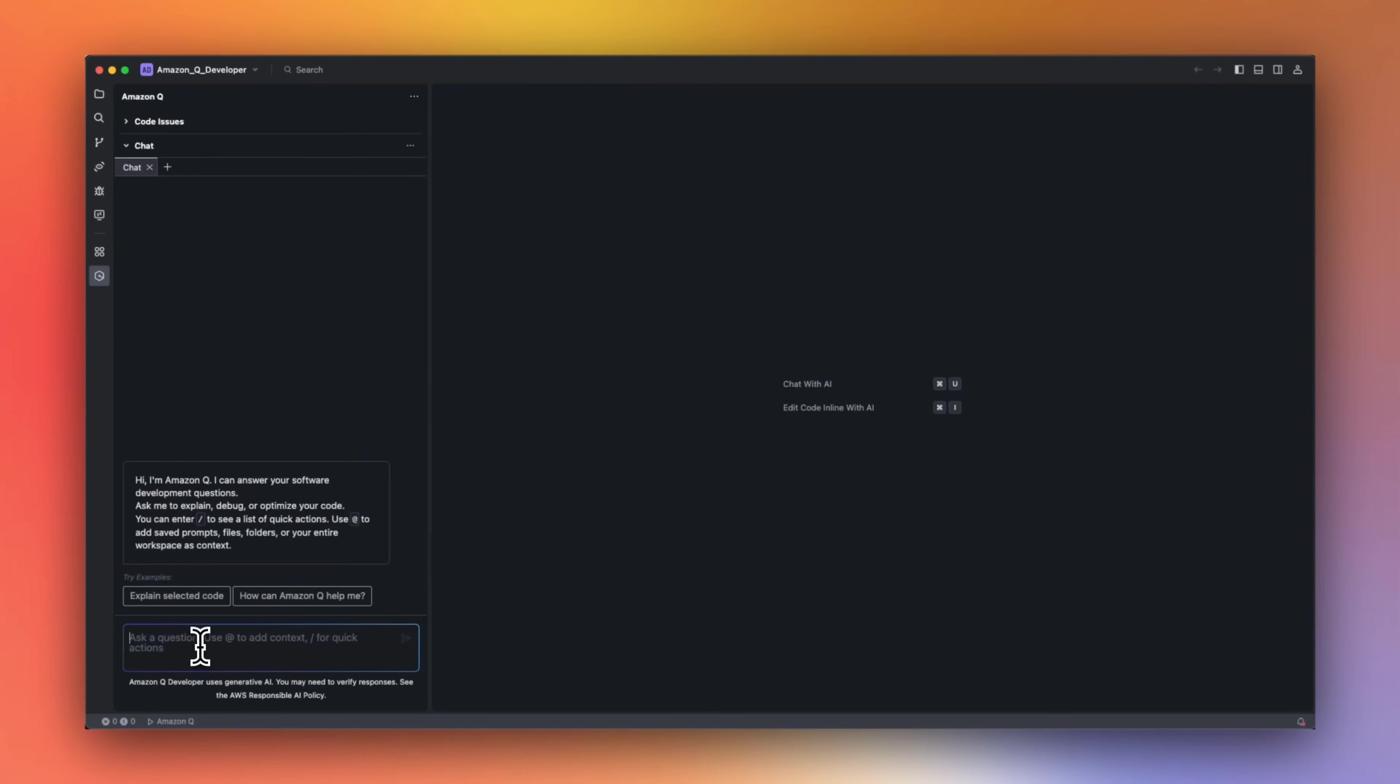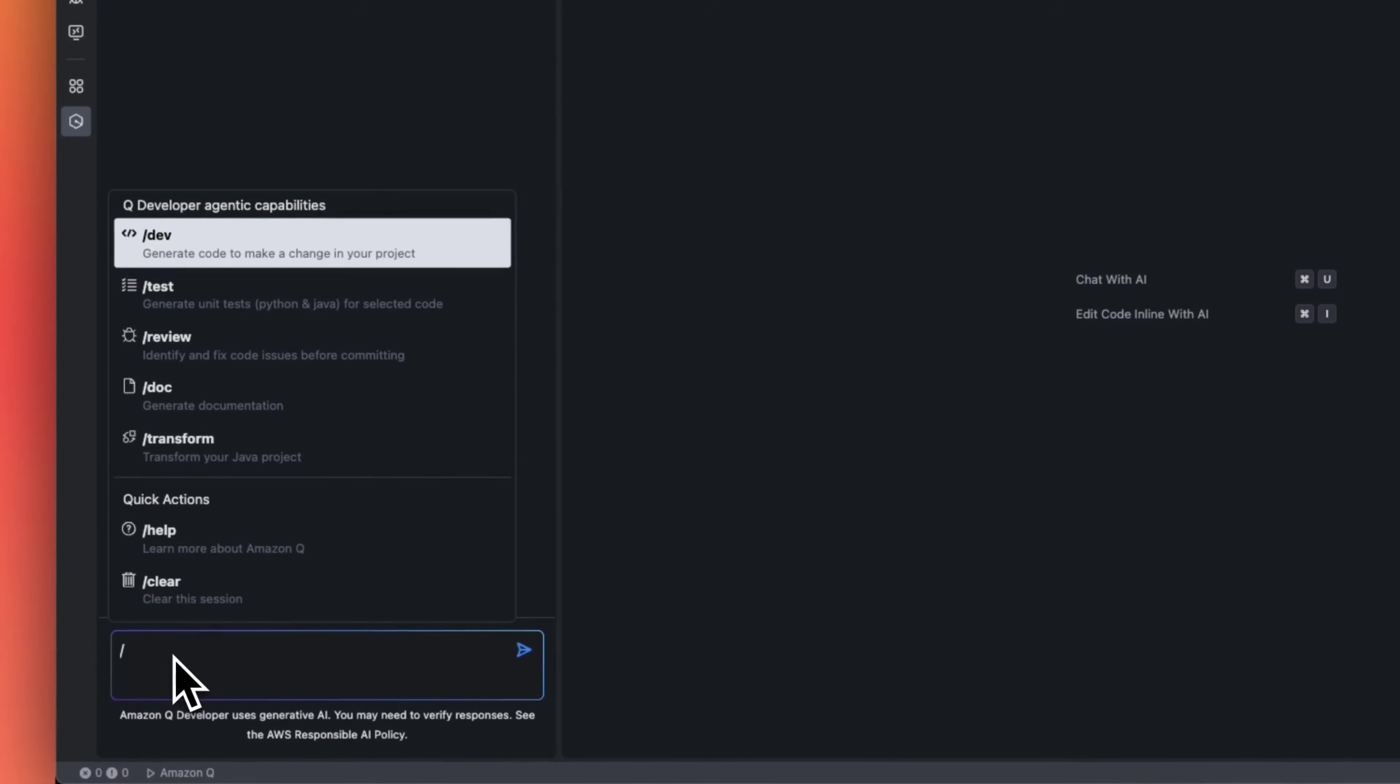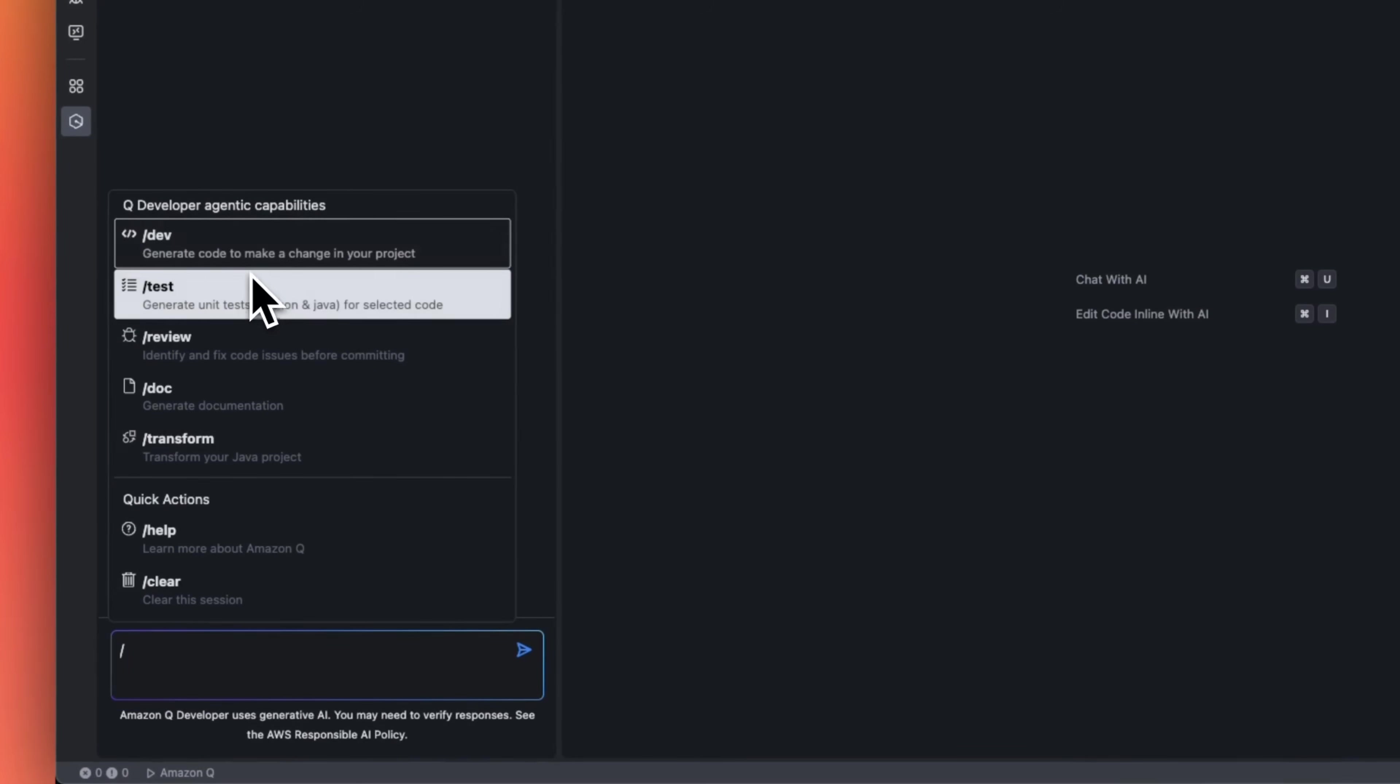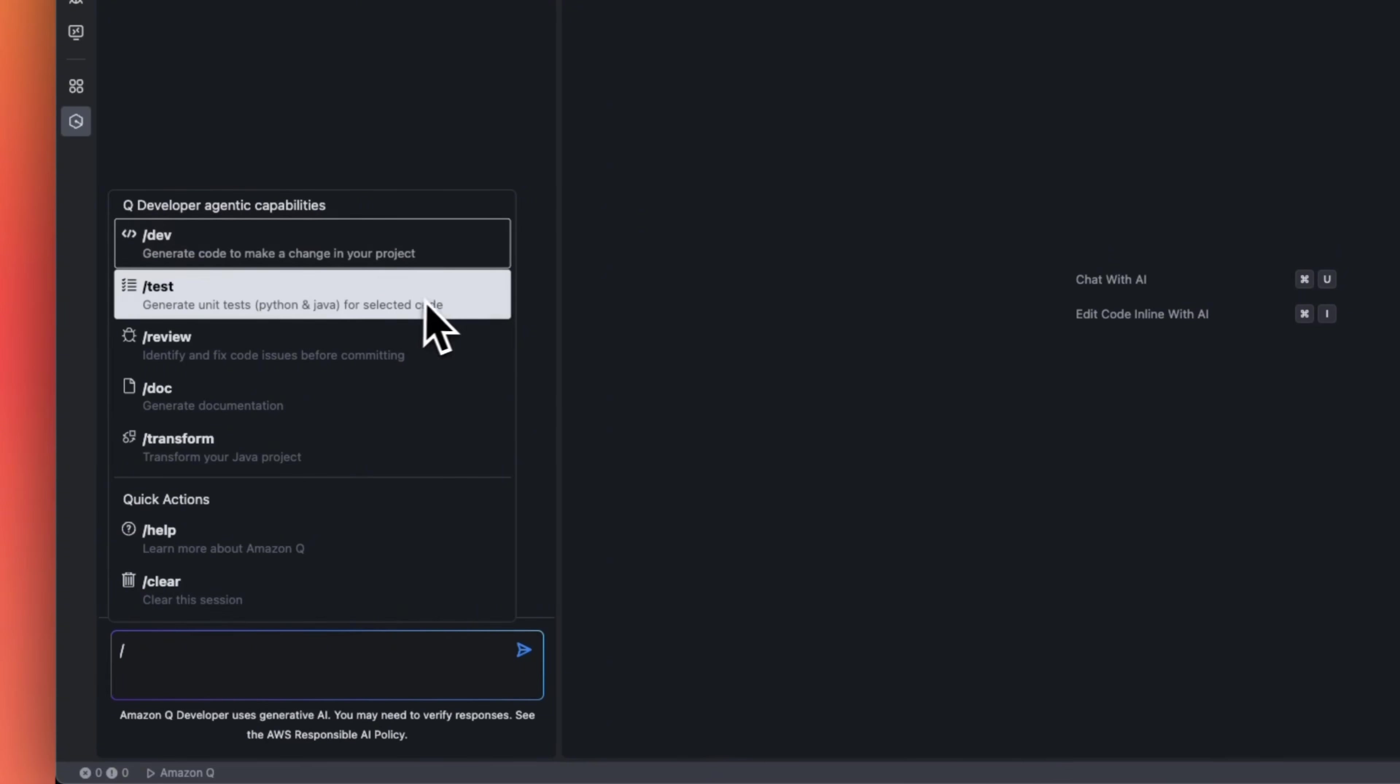So the first thing you want to explore is the different commands that are available. If you type slash, you're going to see the list of different agentic capabilities. The first one is dev. This is extremely helpful if you are working with existing code base, or if you want the agent to help you build a feature from scratch. We are going to spend most of the time in this video on the dev feature.